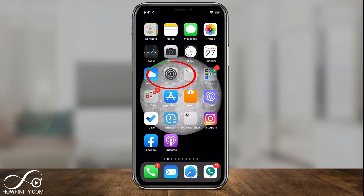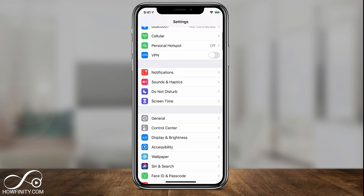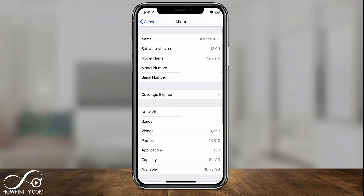So I'm going to go to the Settings app here, and on this page I'm going to scroll down and go to the General section right here. Right on top there is a section called About — click About — and right on top you have your name. You just have to press your name here.